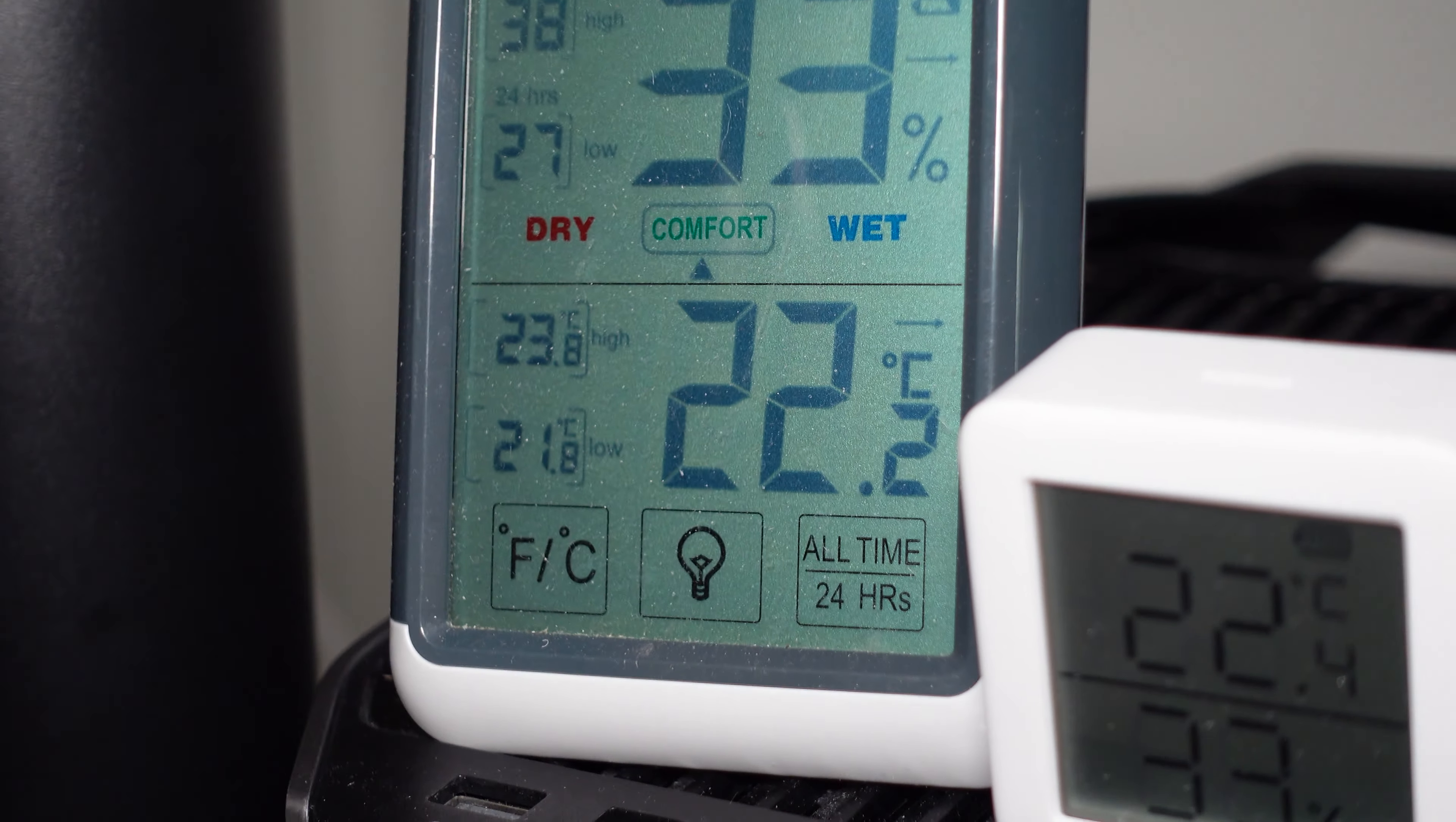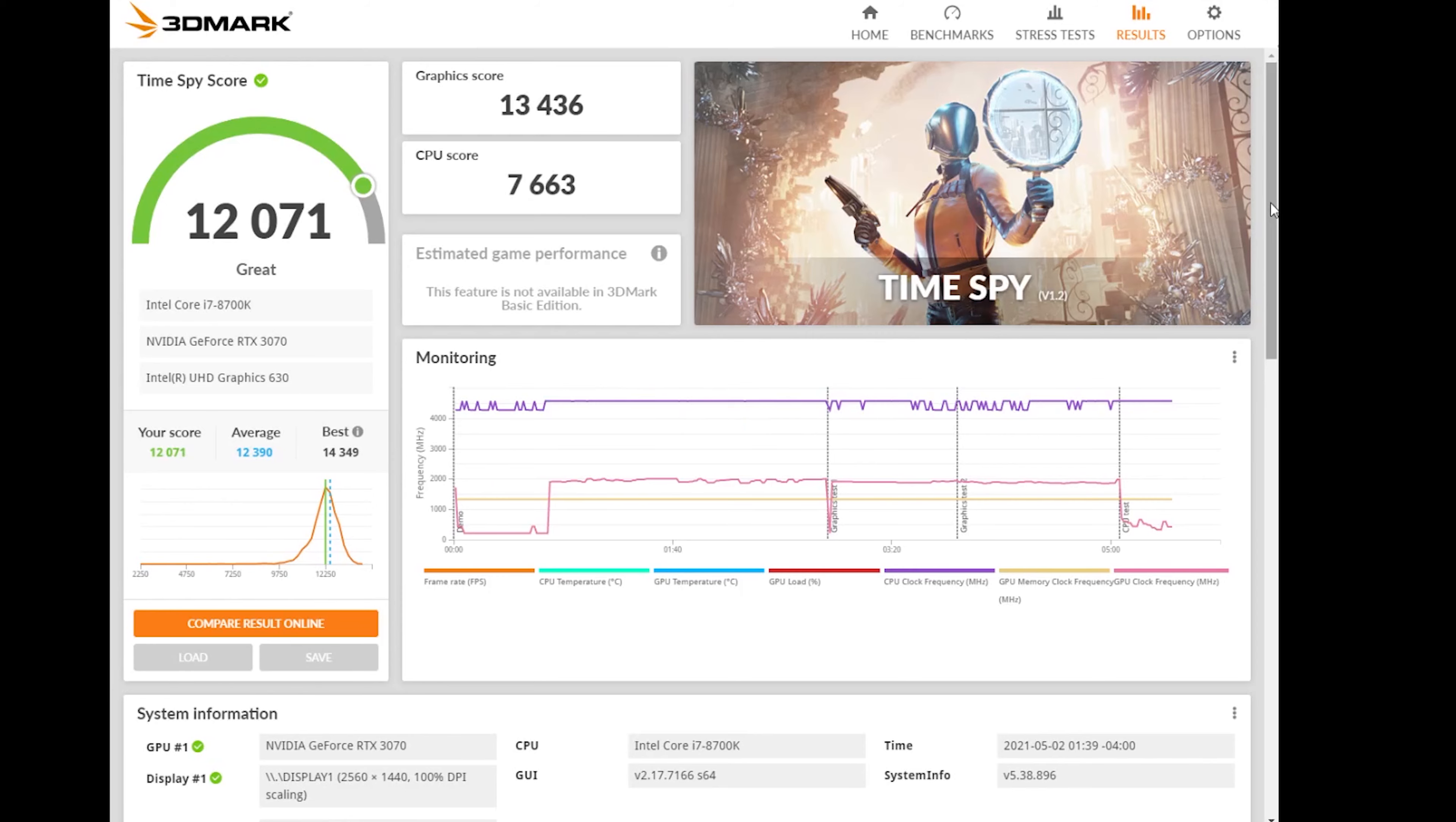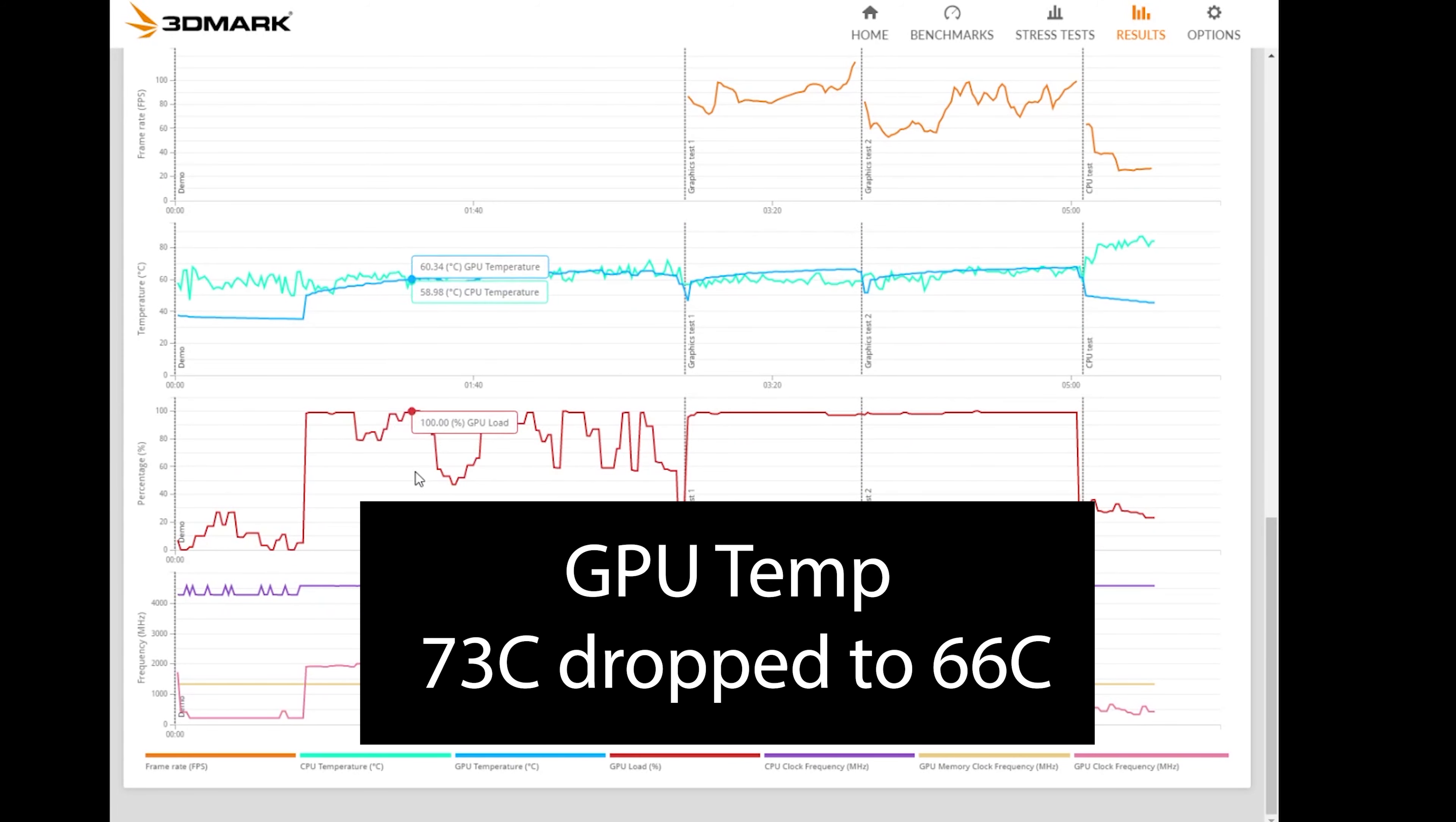After many hours of rigorous testing, I found that there was a net benefit by simply swapping the front intake fan for a high static pressure fan. I noticed a substantial drop in GPU temperature from 73 Celsius all the way down to 65 Celsius, which is quite impressive for such a minor upgrade.